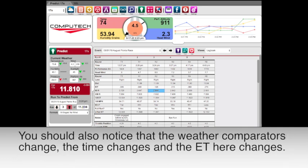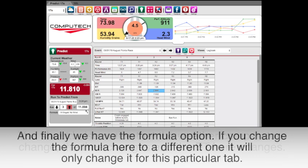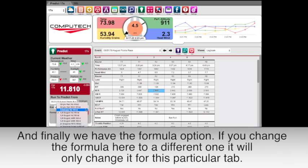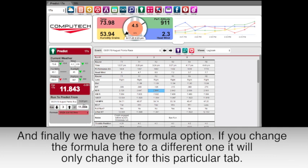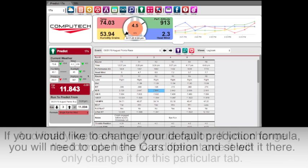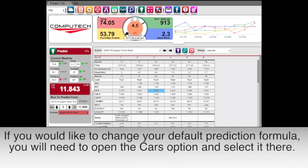You should also notice that the weather comparators change, the time changes, and the ET here changes. And finally we have the predict formula option. If you change the formula here to a different one it will only change it for this particular tab. If you would like to change your default prediction formula you will need to open the car's options and select it there.